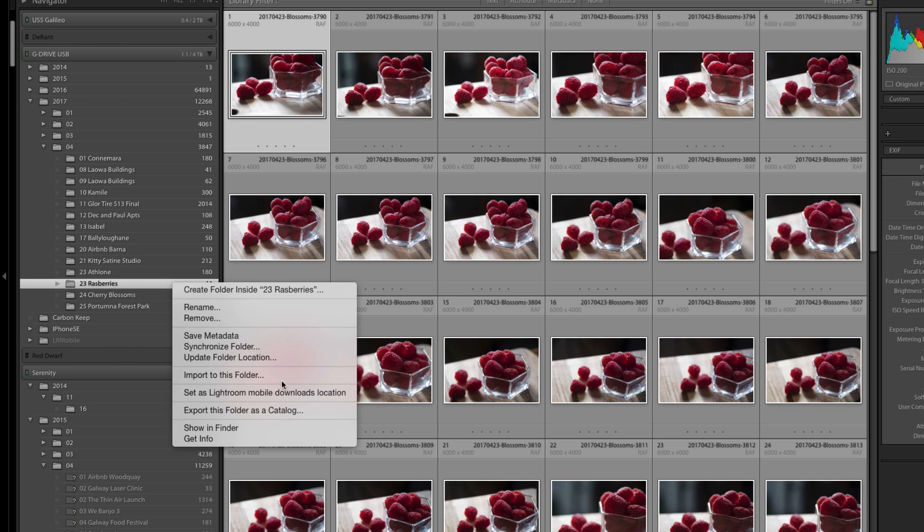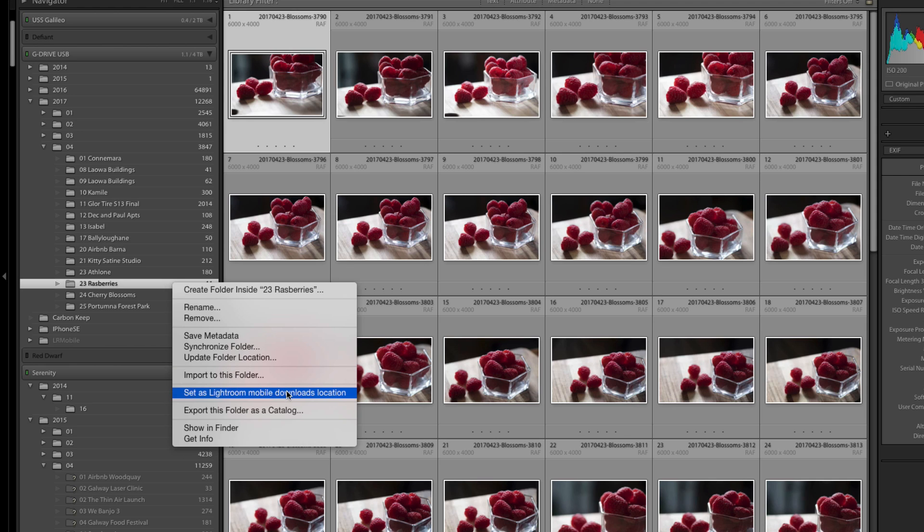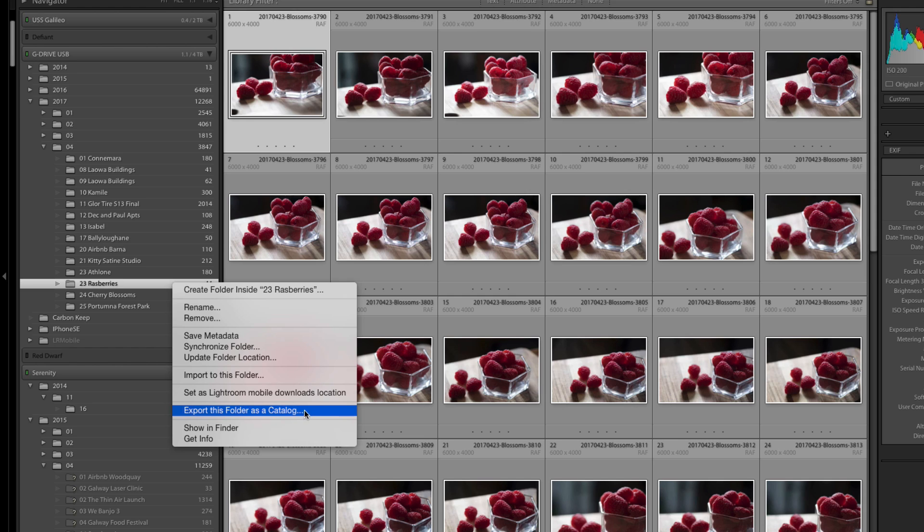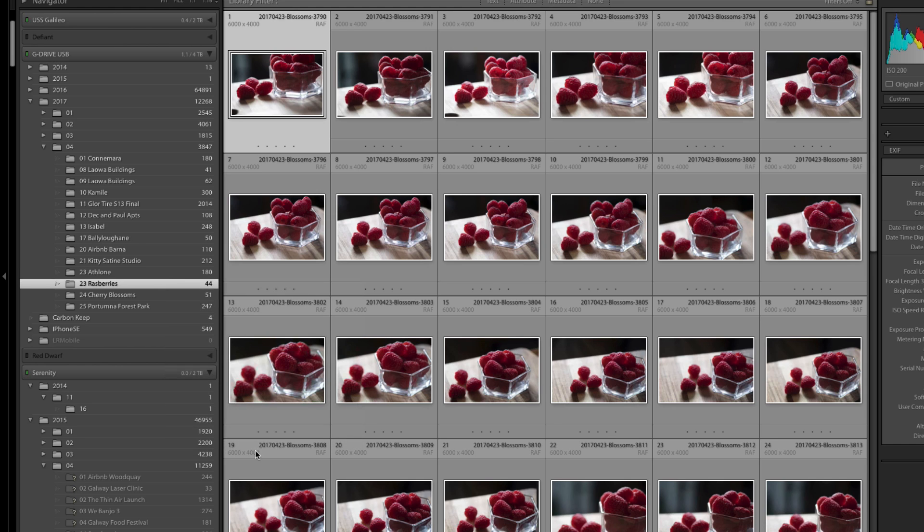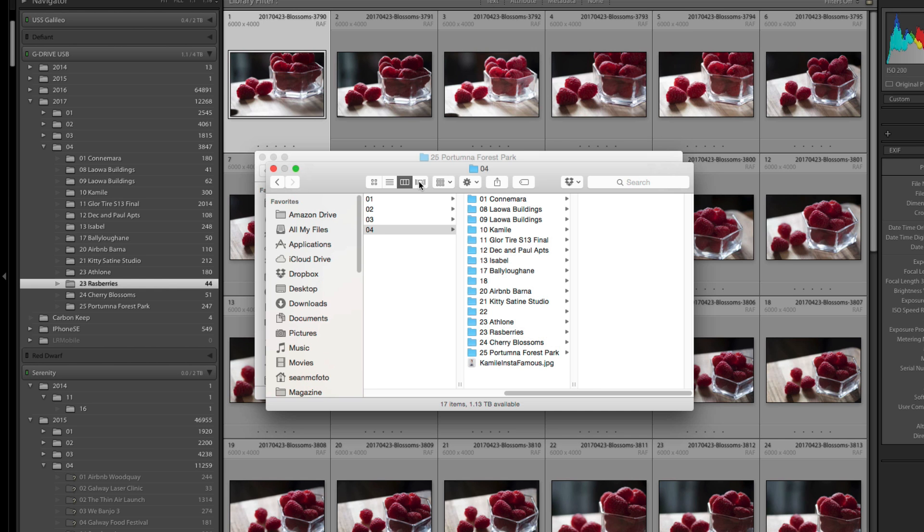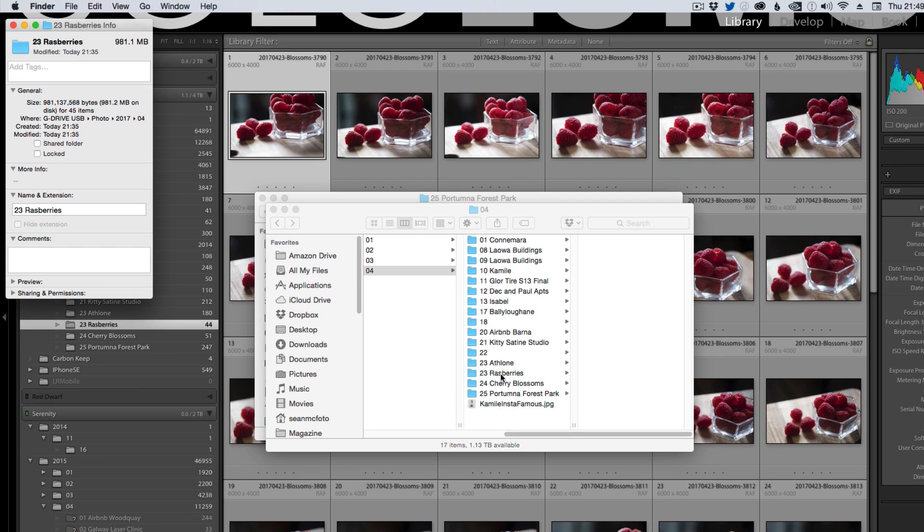Import to this folder does what it says, it just sets this as being the destination folder. You can also set this to be the lightroom mobile downloads location which can also be set in preferences. You can also choose to export this folder as a catalog so everything in this folder will become its own catalog which is useful if you wanted to edit stuff in this folder on a laptop while you're traveling. Show in finder as we've seen shows where it is and get information will get you information about that folder itself. We can see that it's nearly a gigabyte.